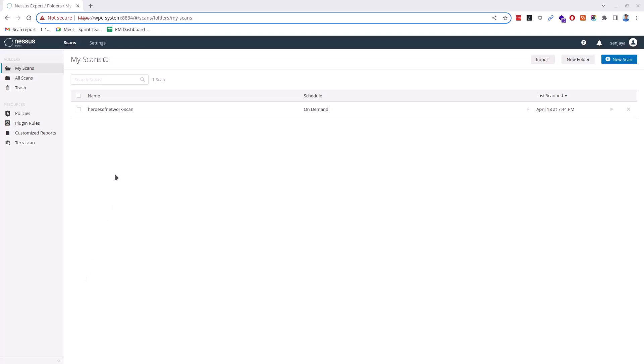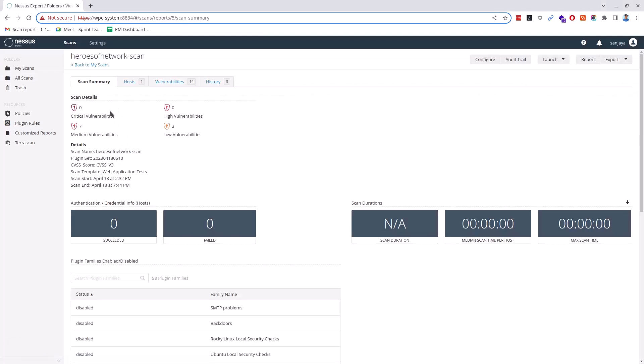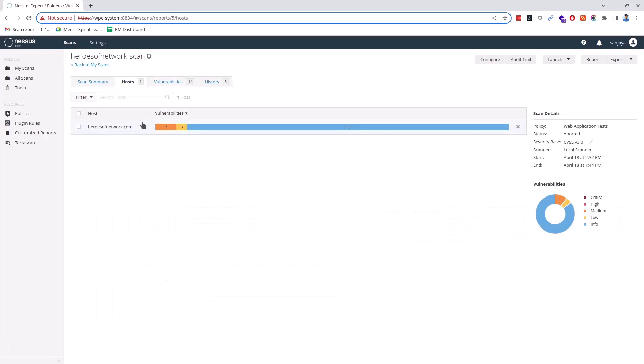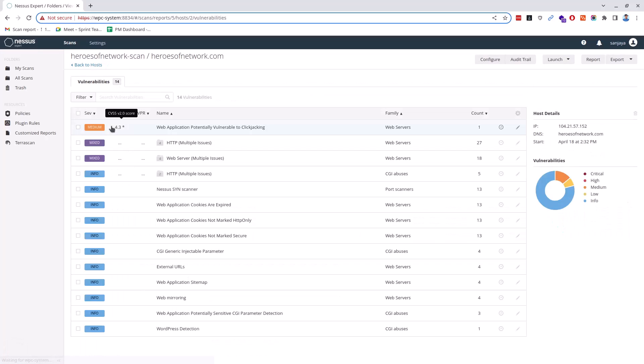After some hours checking the report, I can see the scanner detected some vulnerabilities out of which 7 with medium impact and 3 with low vulnerabilities. To read about the vulnerability, its impact and how to solve this, you can click on the vulnerability.